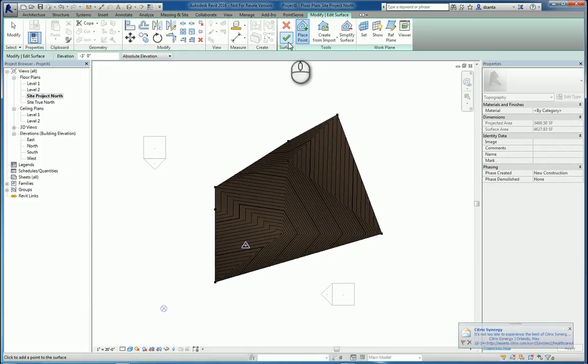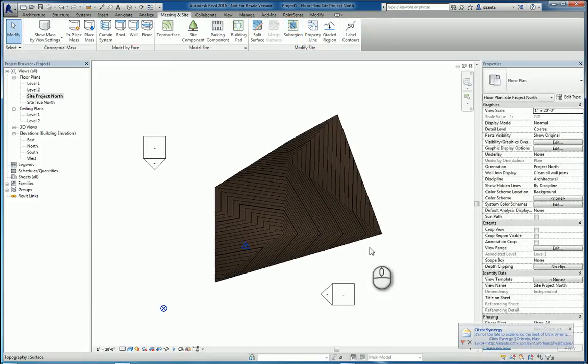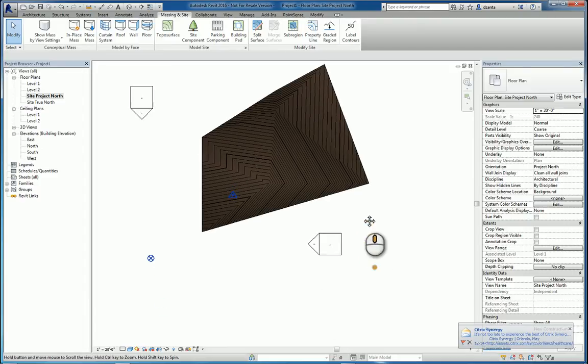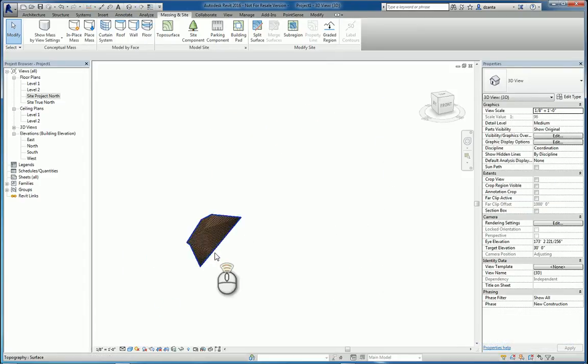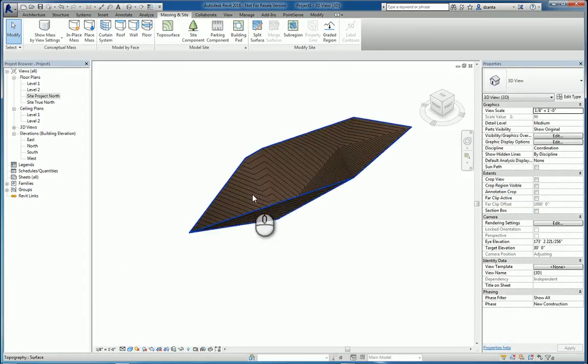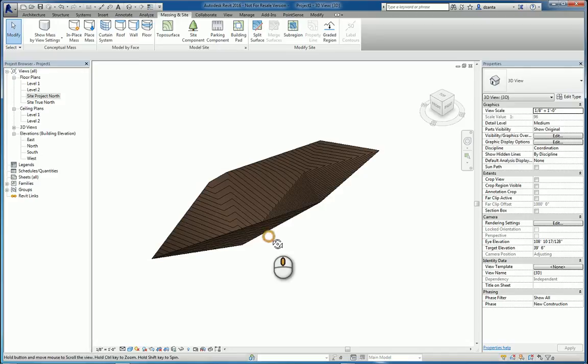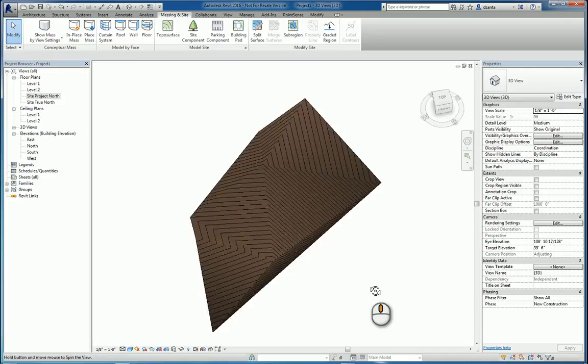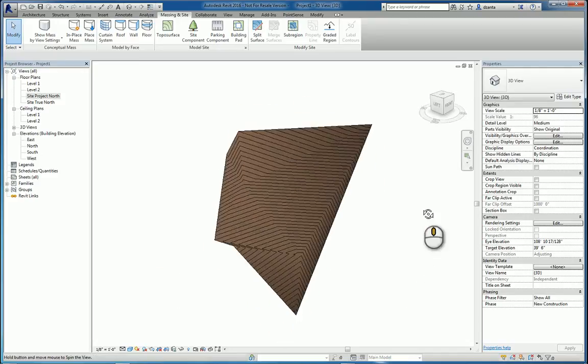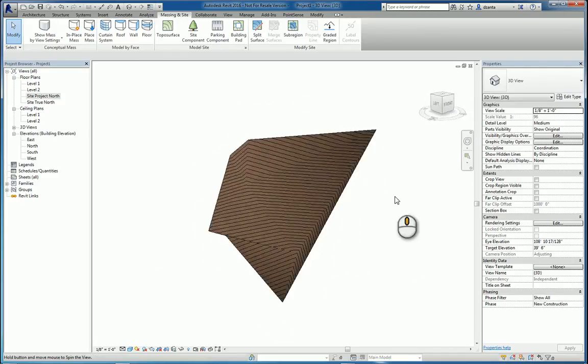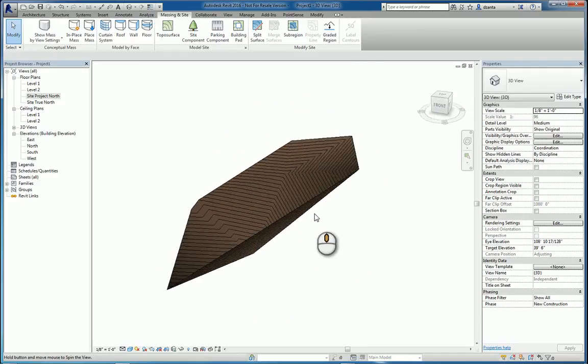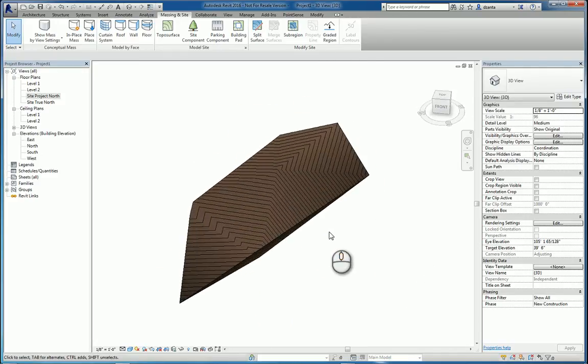And it comes in and it looks like this. When you finish, you hit the green check mark. And this is what your toposurface will look like. I go to a 3D view. Because my points are just random points that I threw down, you can see that it looks like there's a pit. So those are the three different ways to create a toposurface in Revit.